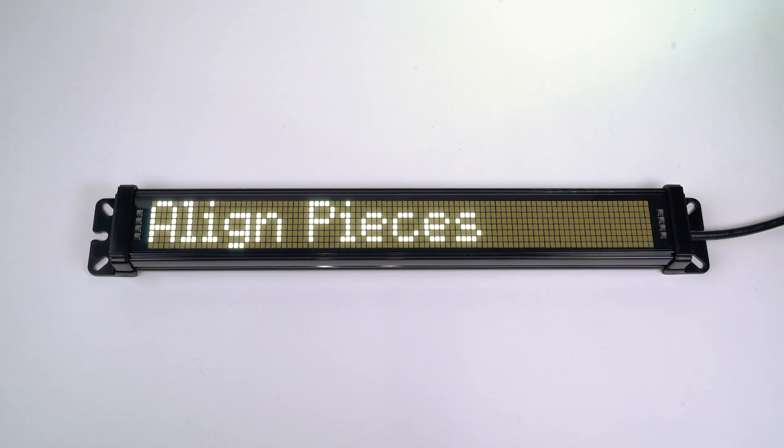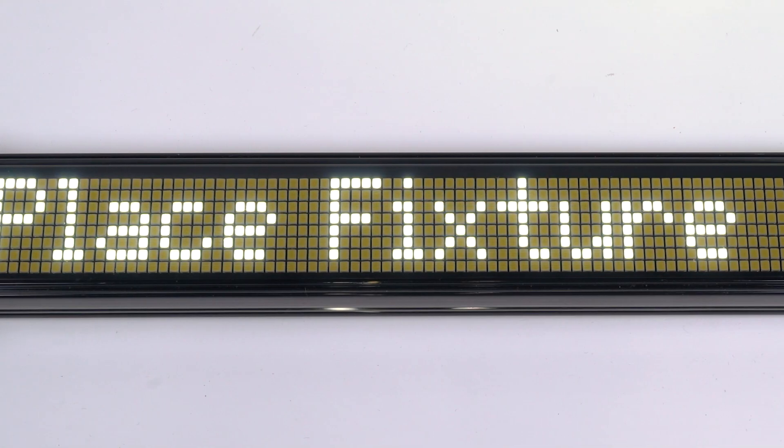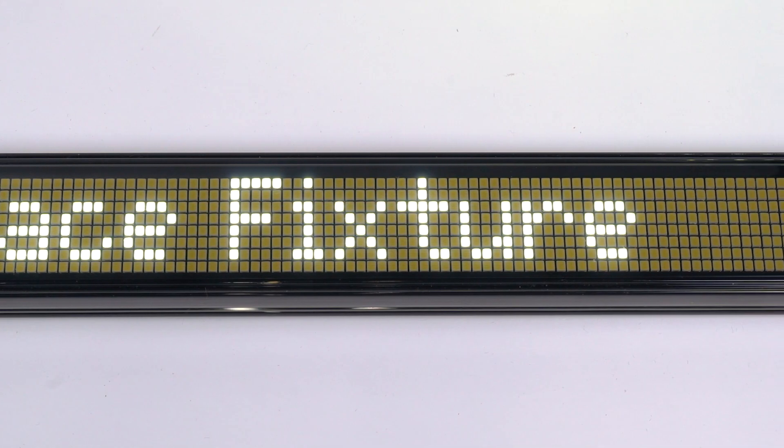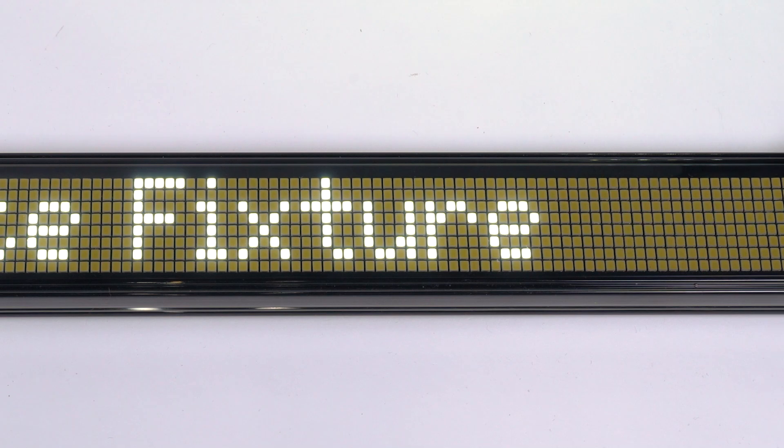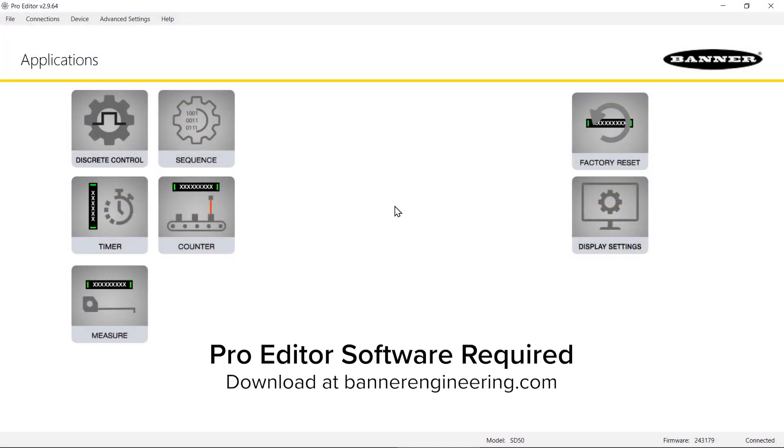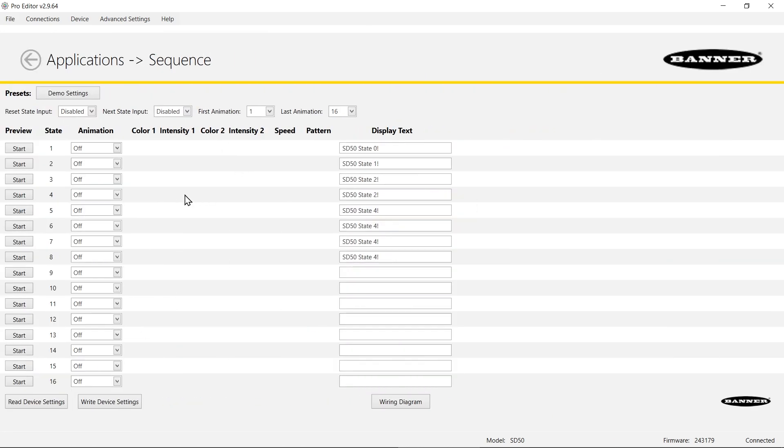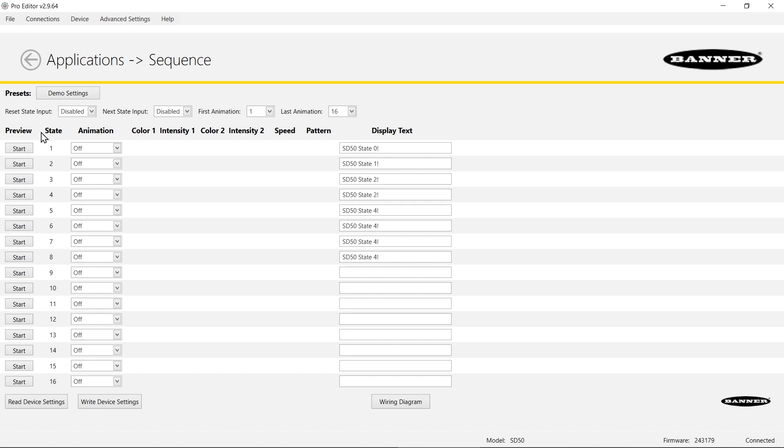In this video we're going to go over how to set up the SD50 status display in sequence mode. From the starting page you choose the sequence tile, and what this does is it will cycle through all the different display text states, states 1 through 16. You can increment to the next state with your next state input and you can go back to the first state with your reset state input.